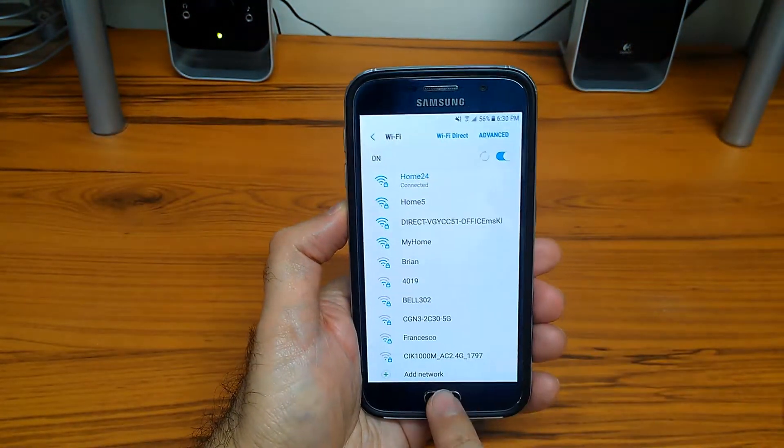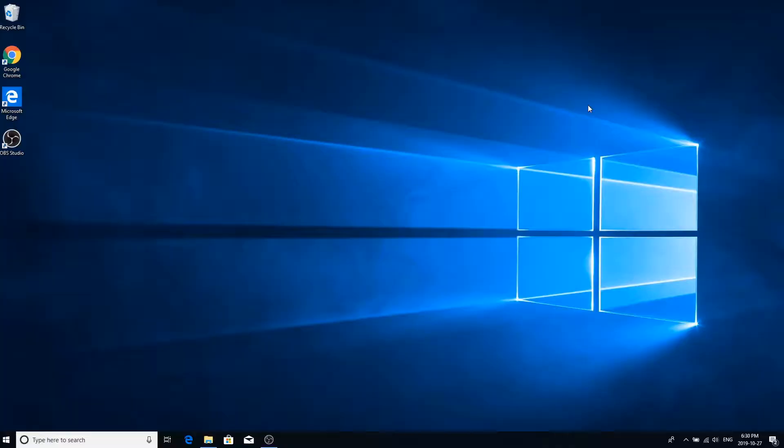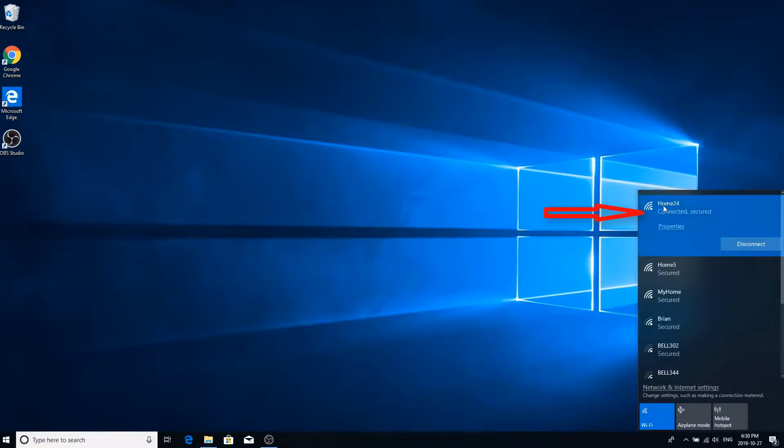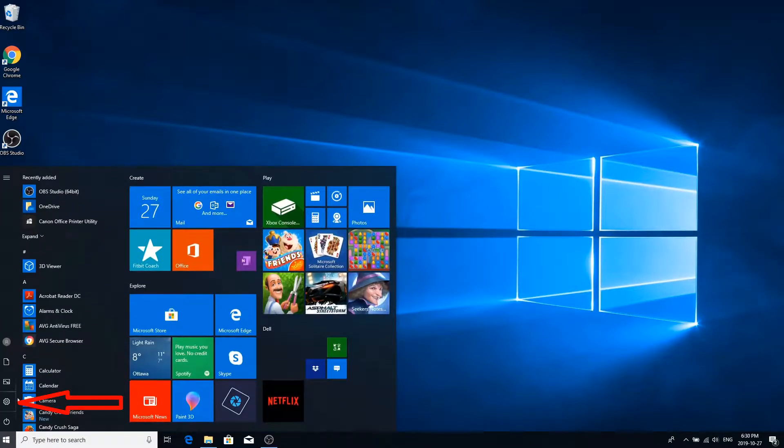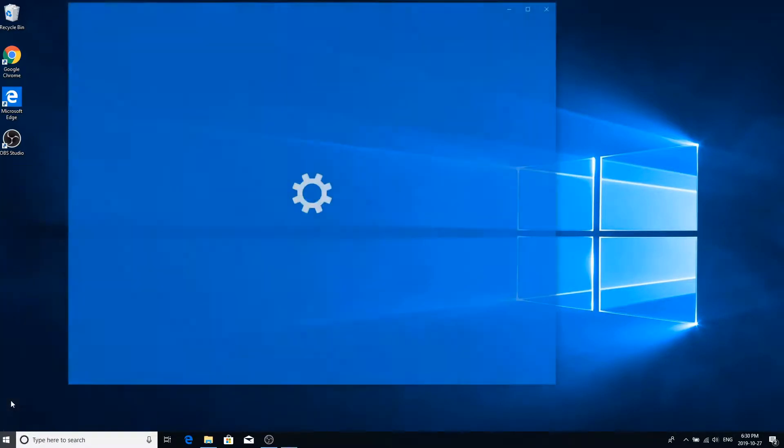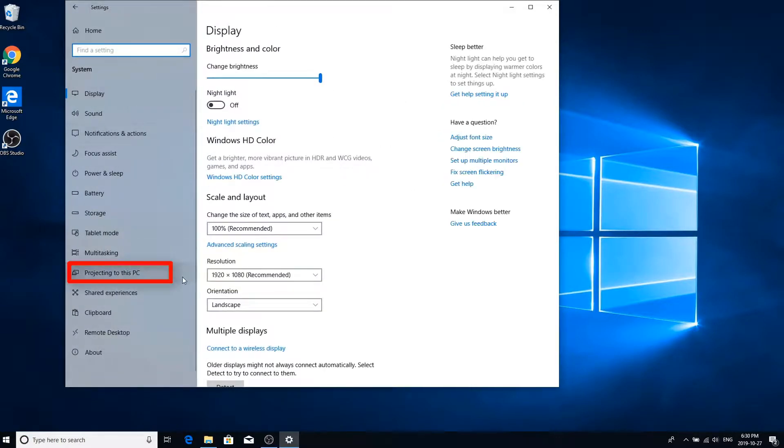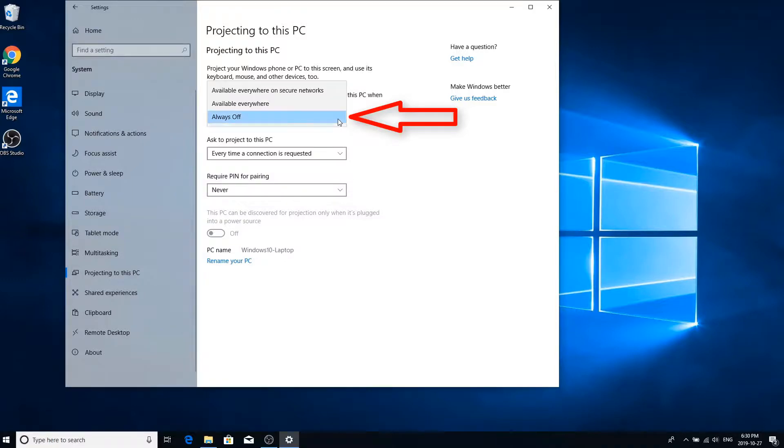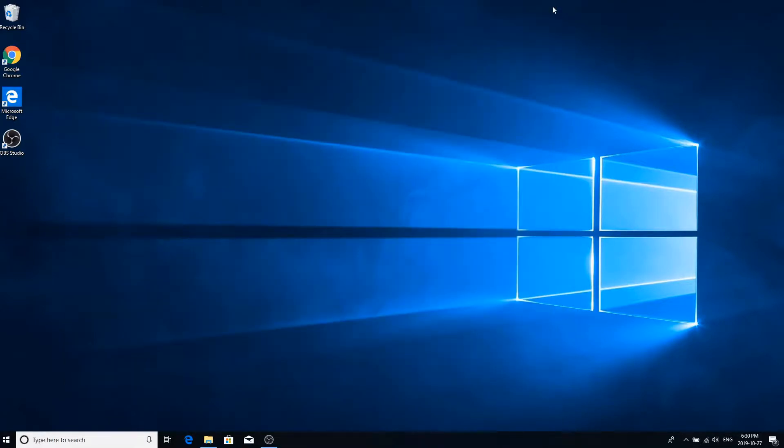And on my computer I am also connected to the same Home 24 Wi-Fi. Next, click on Start, Settings, and System. Go to Projecting to this PC and make sure the first drop-down box is set to available everywhere. Now we are all set to do the mirroring.